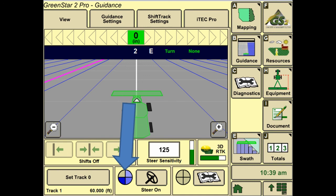When the pie chart turns green, Auto Track is engaged and the tractor is now actively steering.